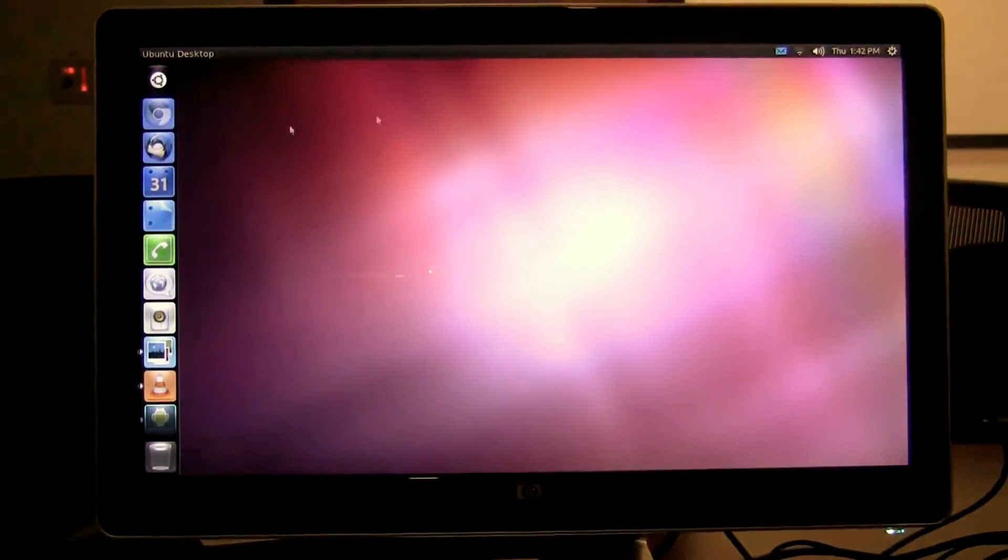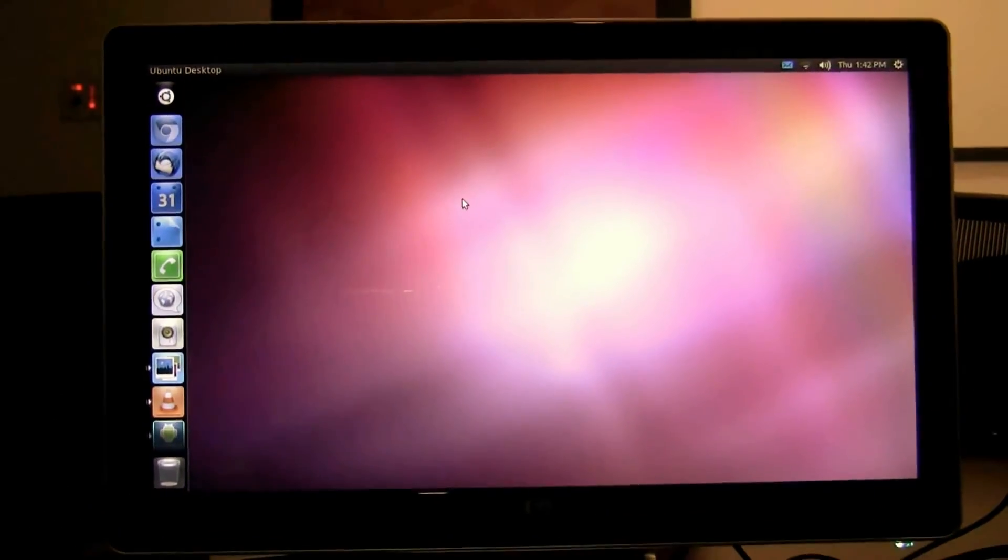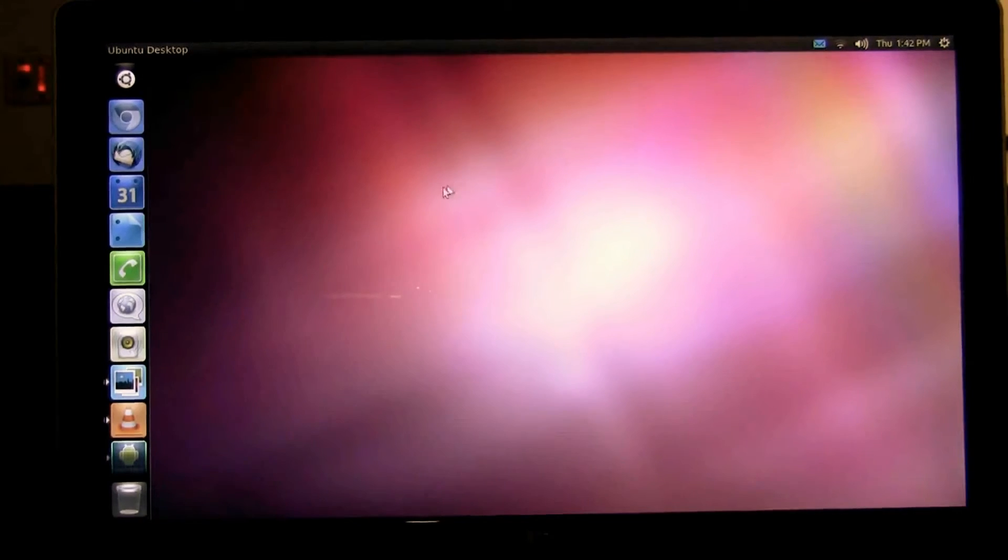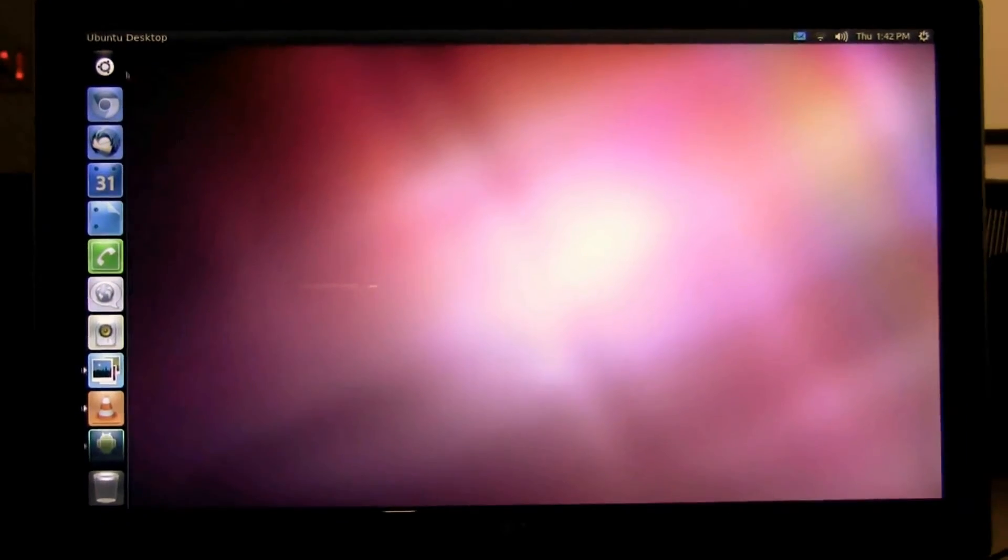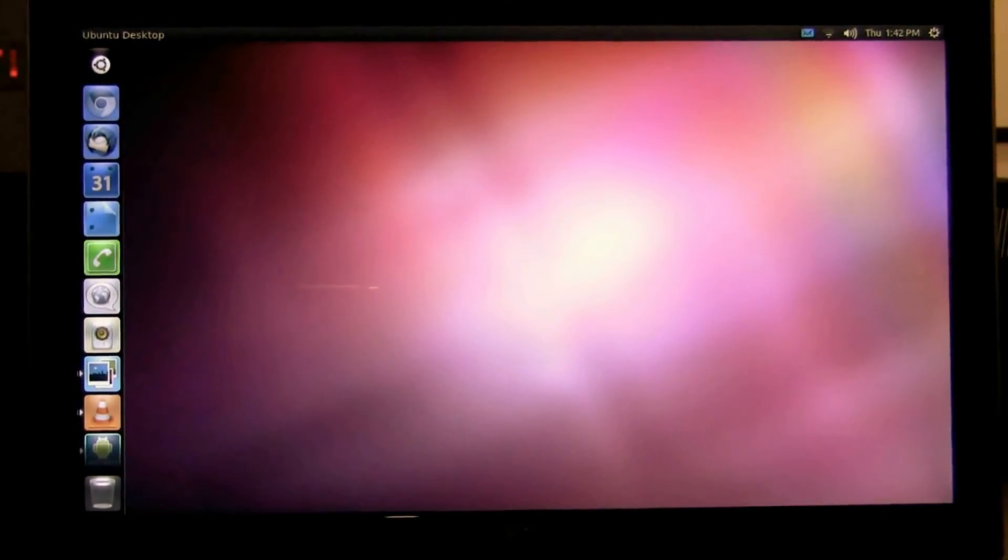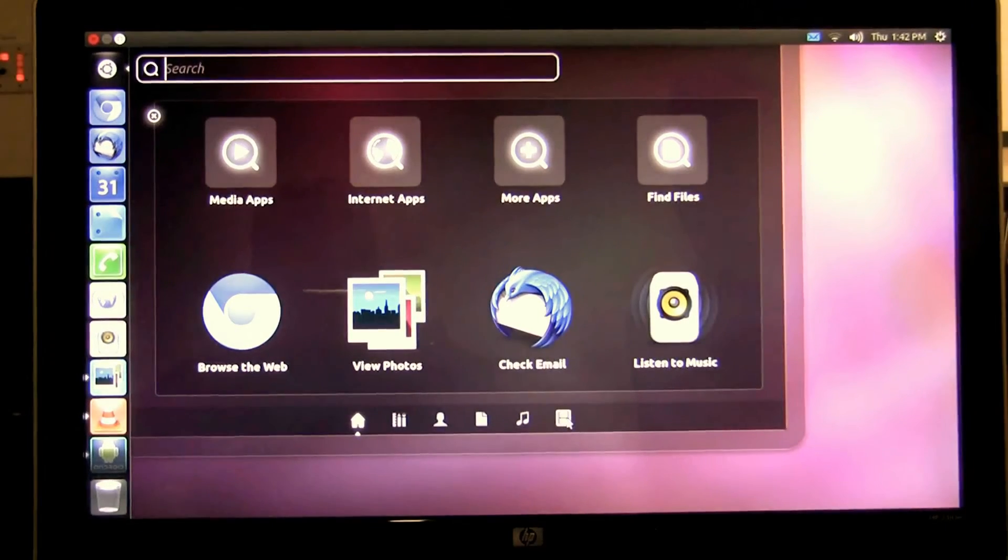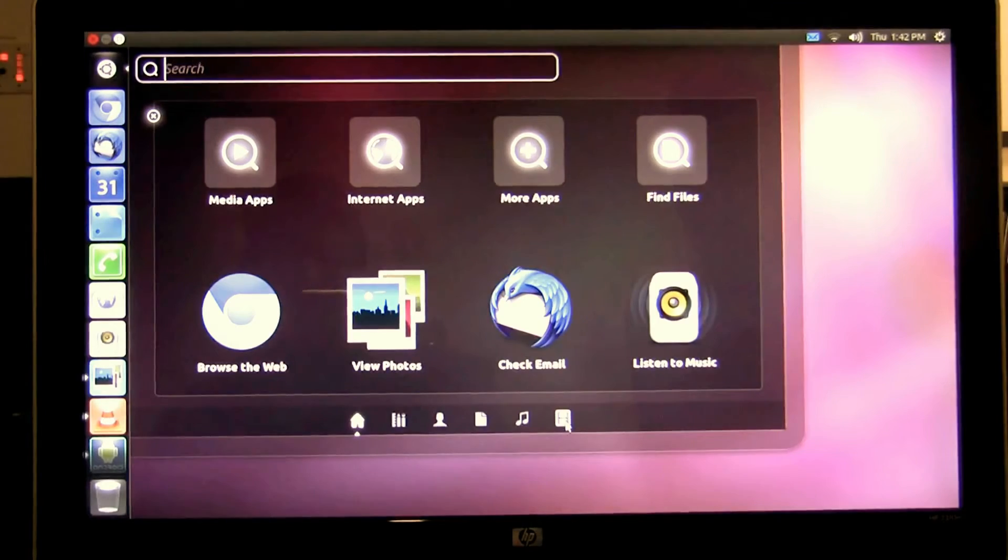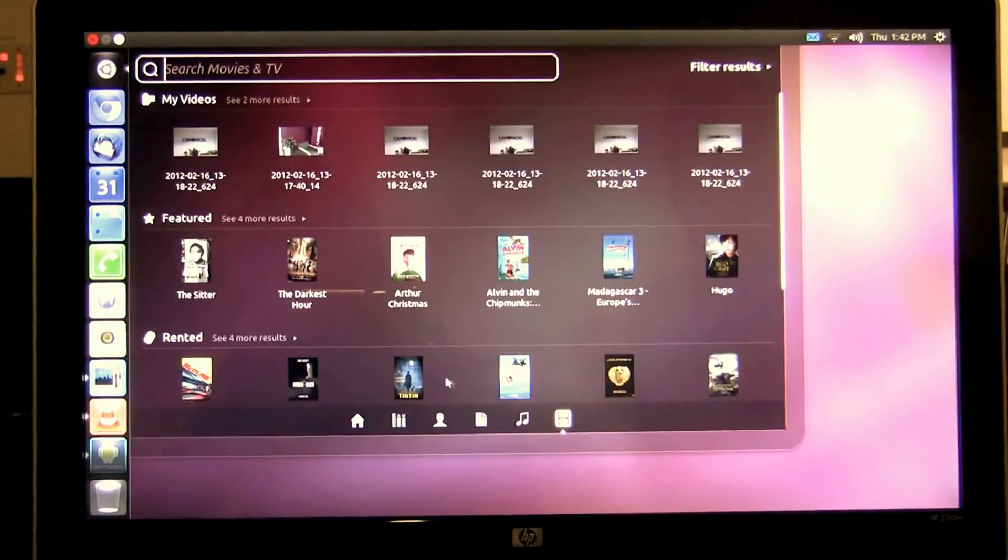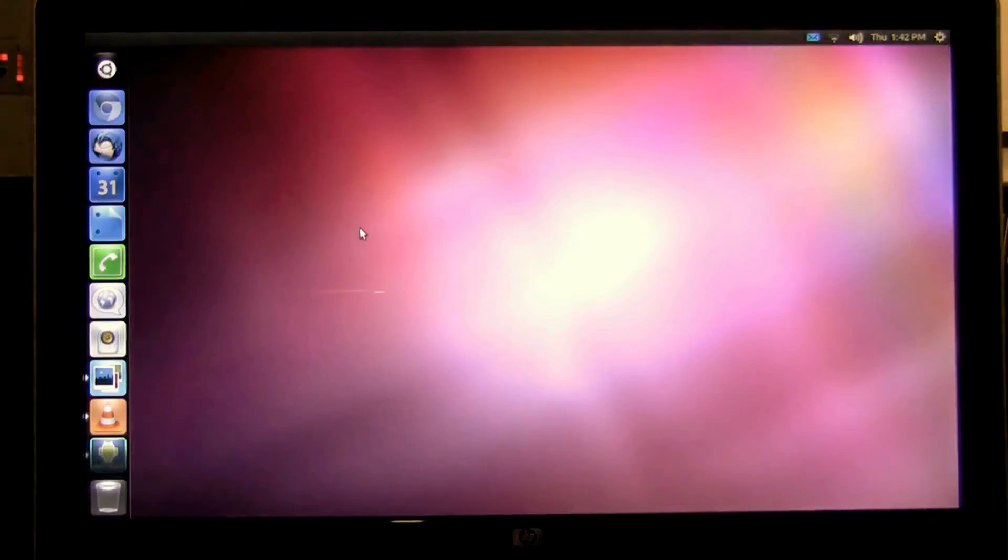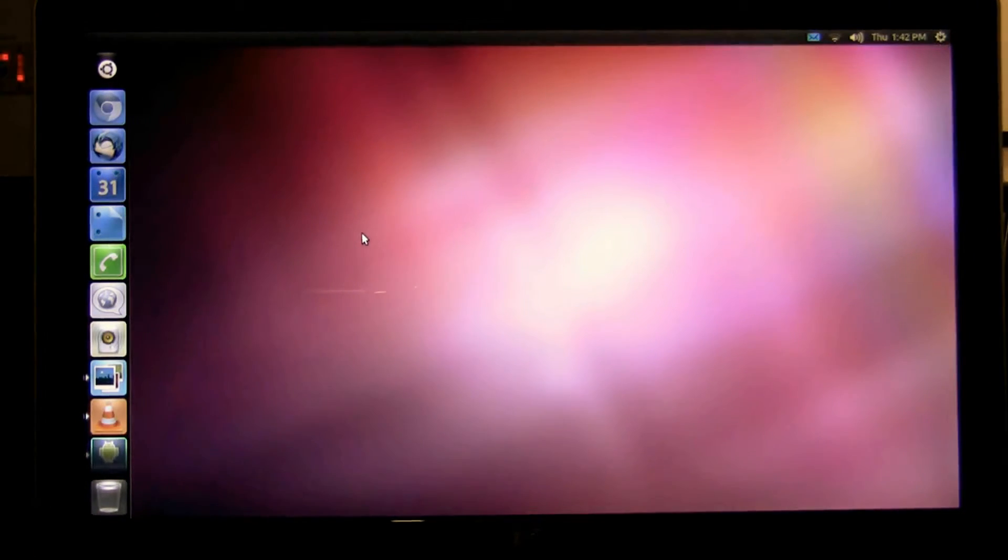As I've docked my phone I now have full Ubuntu Unity running right on my phone. First thing I'm going to do is go to the video lens to show you the video that I just took with my phone a few minutes ago.